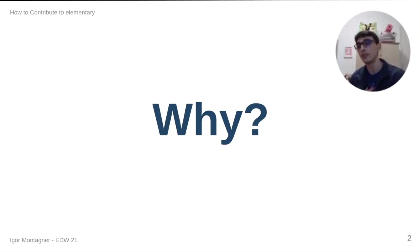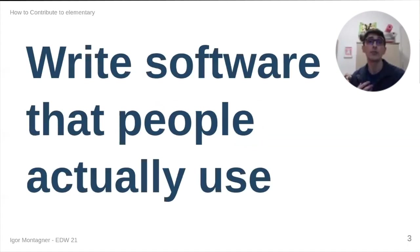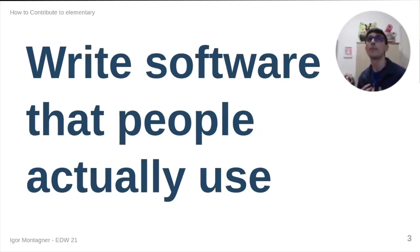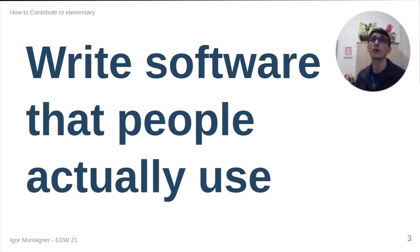Why, for me, tells a lot about myself. For me, I would like to contribute to open source software because I want to write software that people actually use.